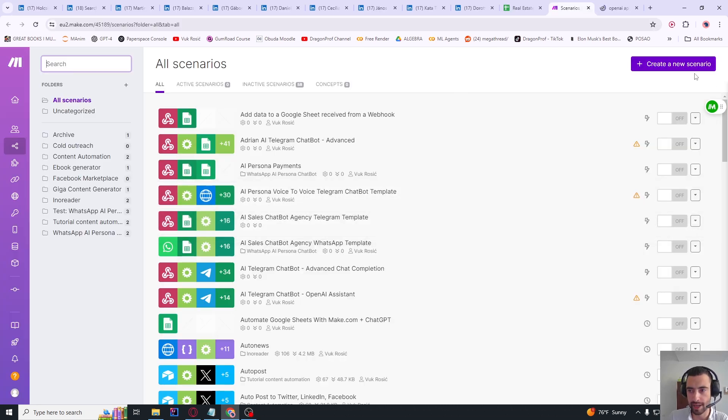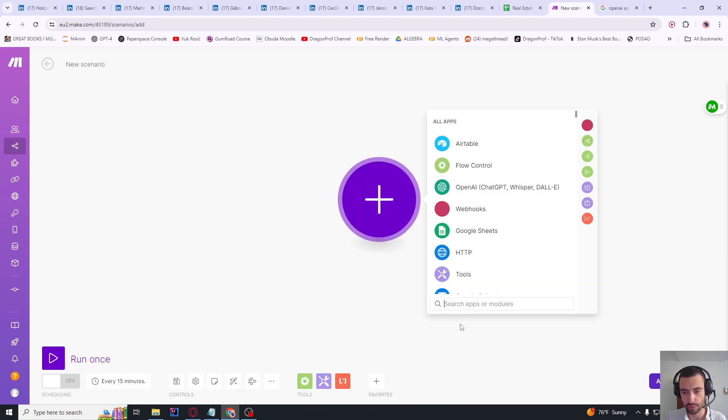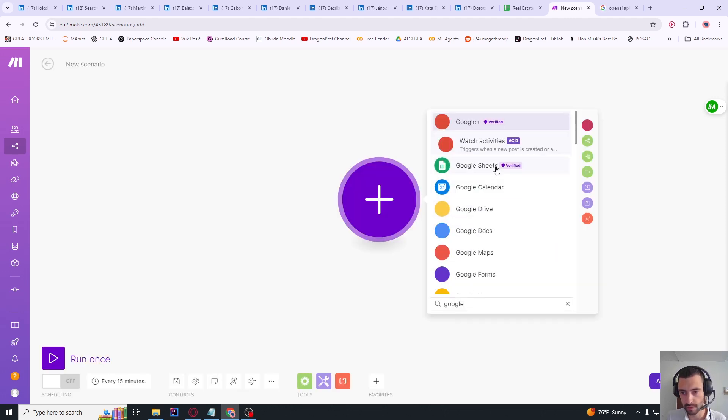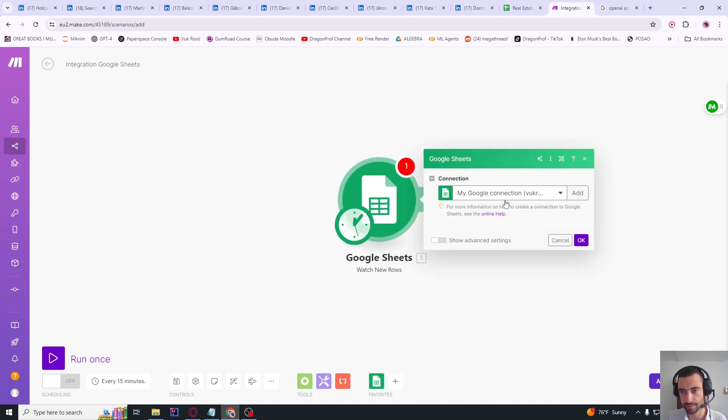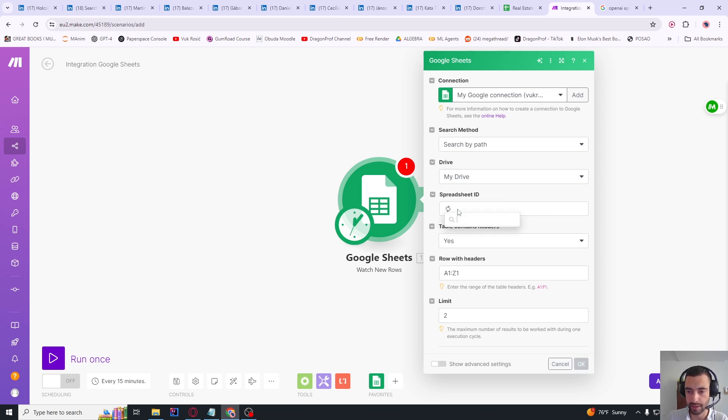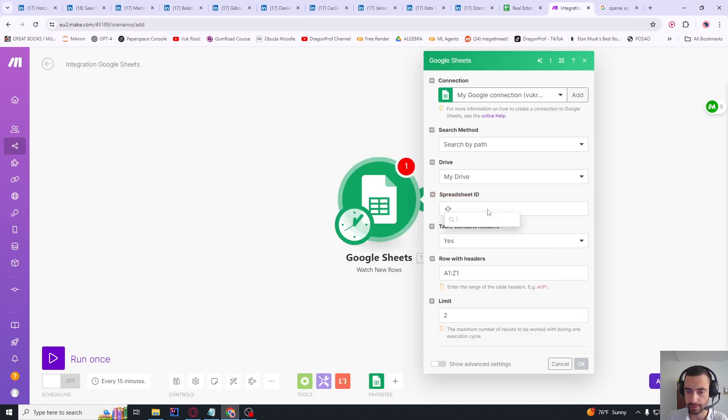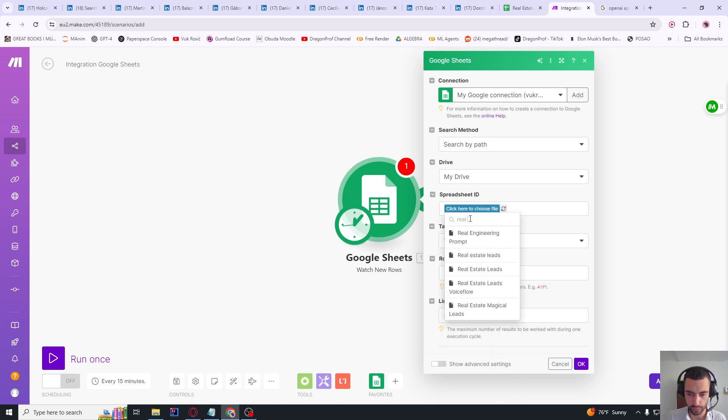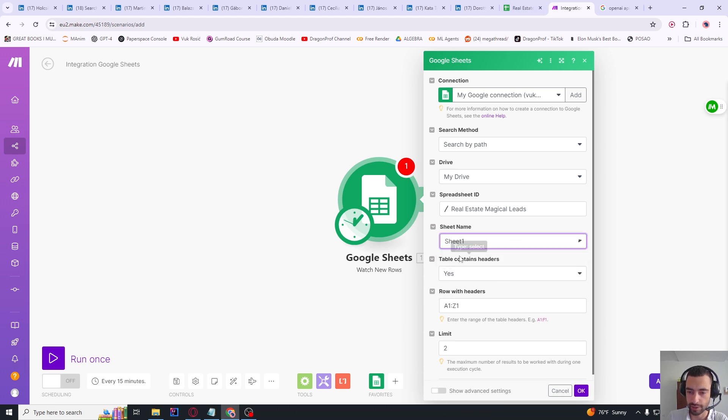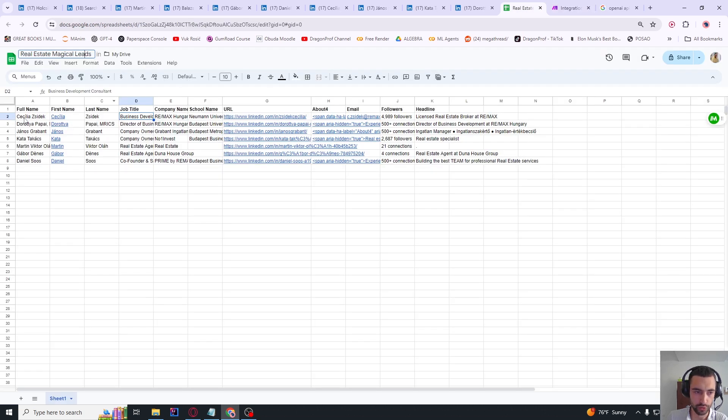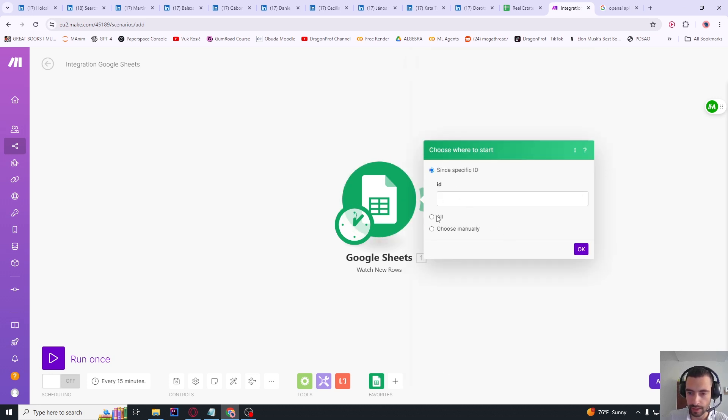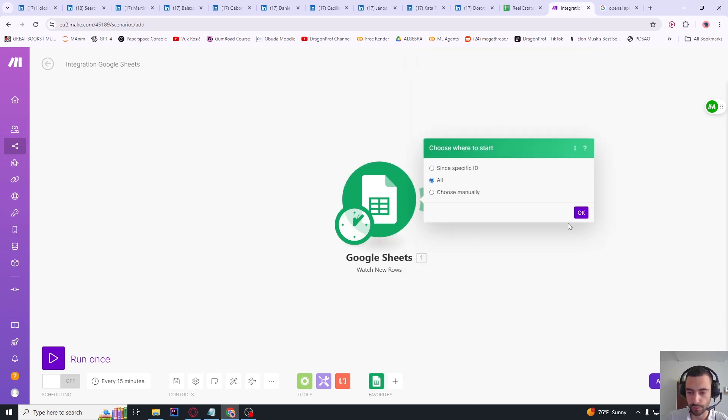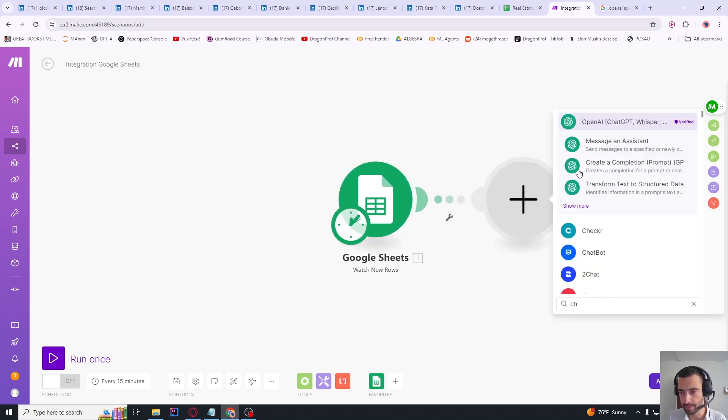Now let's go to Make.com and create a new scenario. Let's look for Google Sheets, and then we will scroll down and say 'watch new rows'. We need to create a new connection, so create a connection and just sign in with Google. Let's rename this to 'real estate magical leads', for example. Select your sheet, then this is going to be sheet one, and limit two. We can do two by two - so first two at once and second two, etc. Or I can just set limit one for now. Let's do for all, okay.